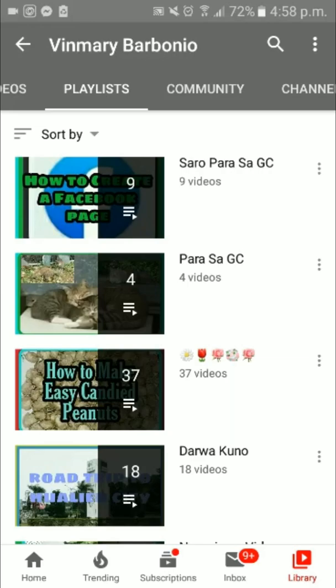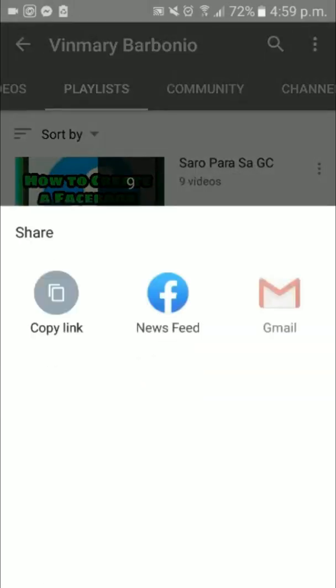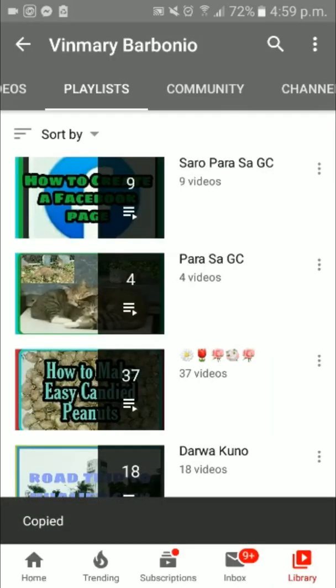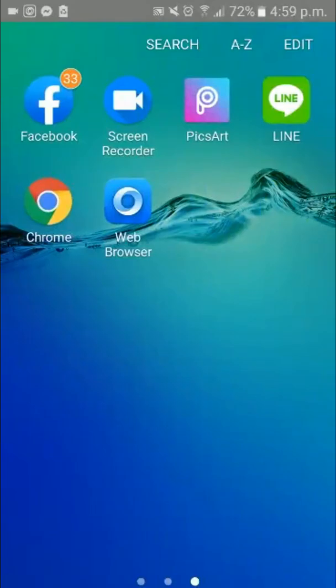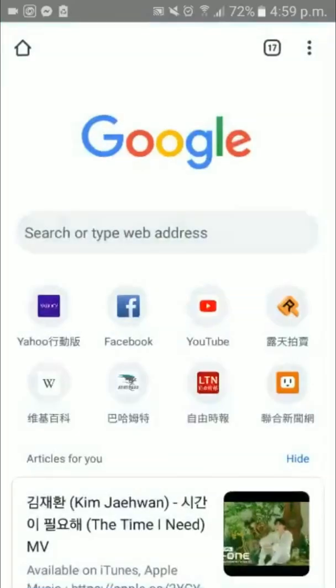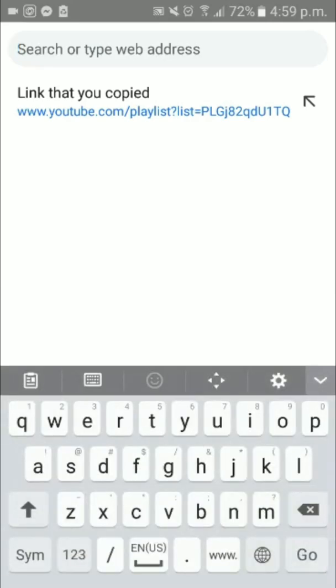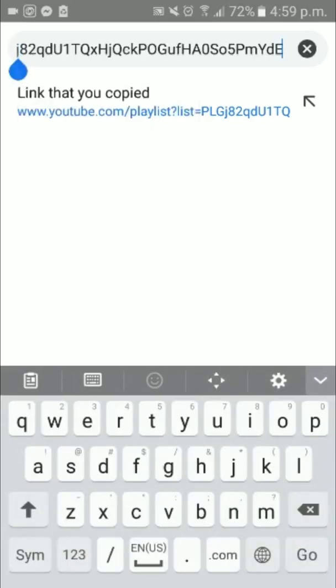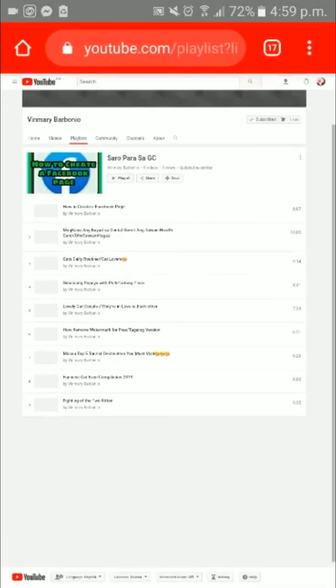Then on the right side, find the three-dot menu, click Share, and then copy the link. Then go back to Google Chrome, paste the playlist link you copied, and press Enter.